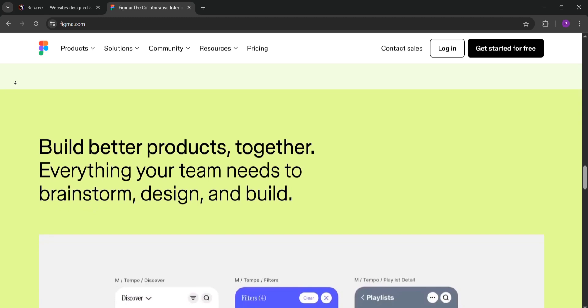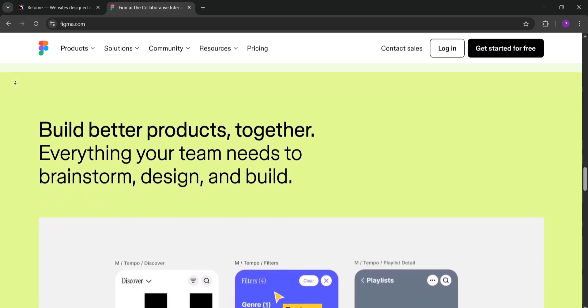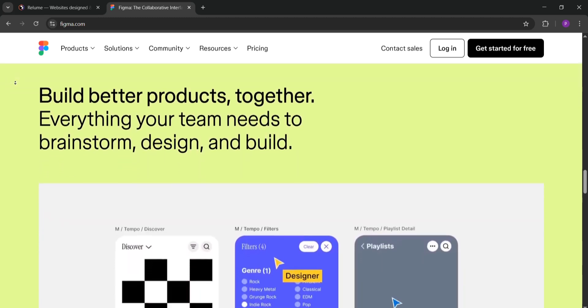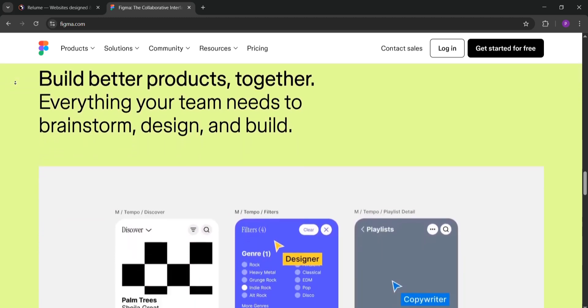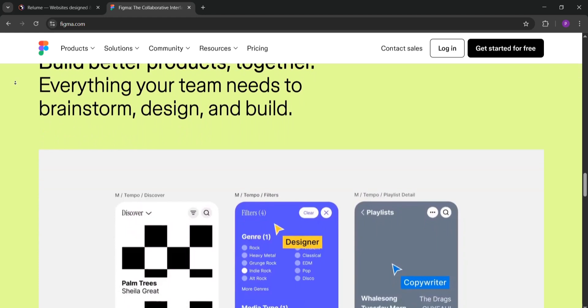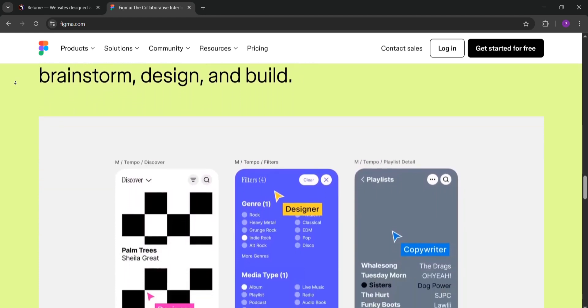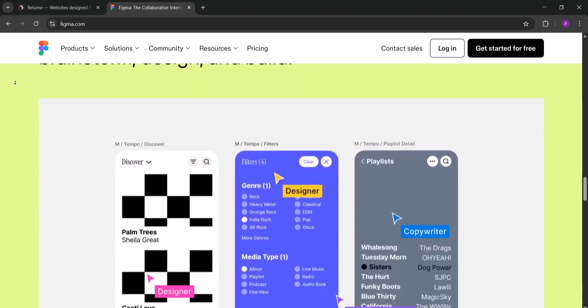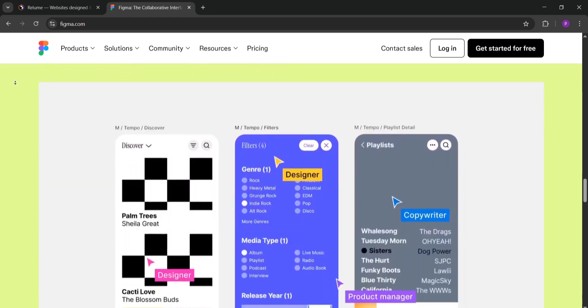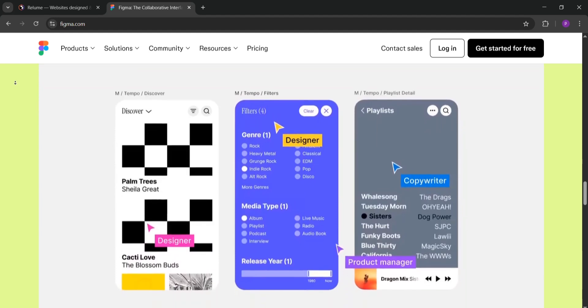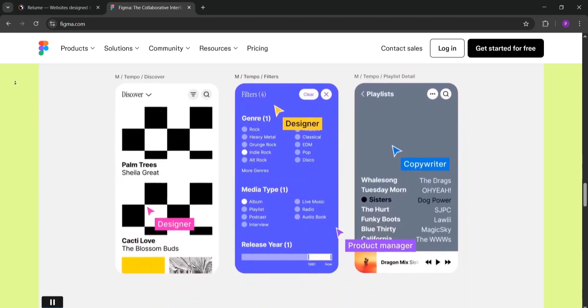Wrap up. Reloom is your go-to for speed and automation in web design. Figma is best for detailed, collaborative design work. Together, they're a dream team for efficient, high-quality results. Which do you use? Let us know in the comments. Like and subscribe for more videos.